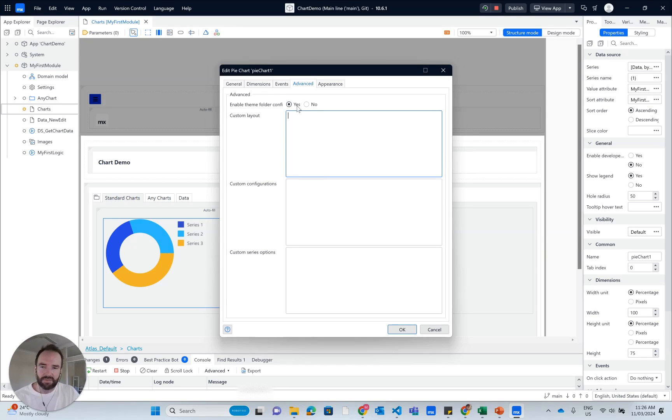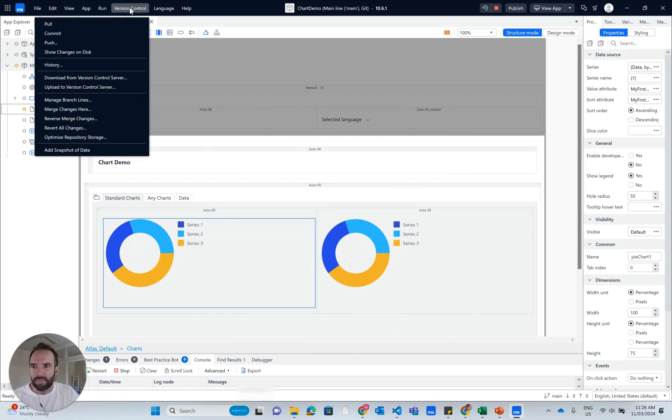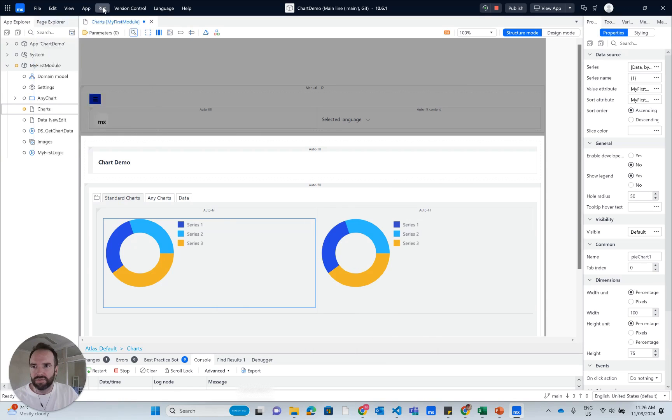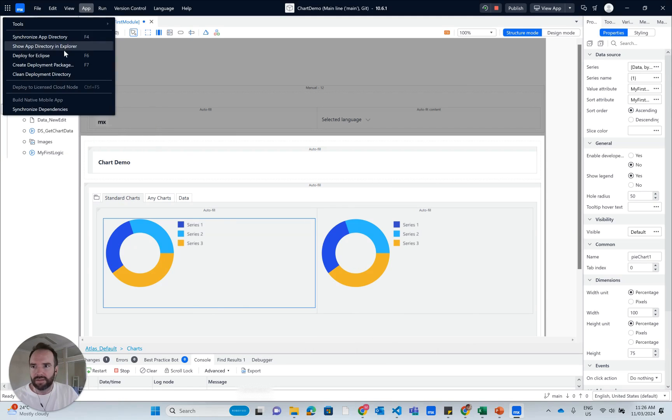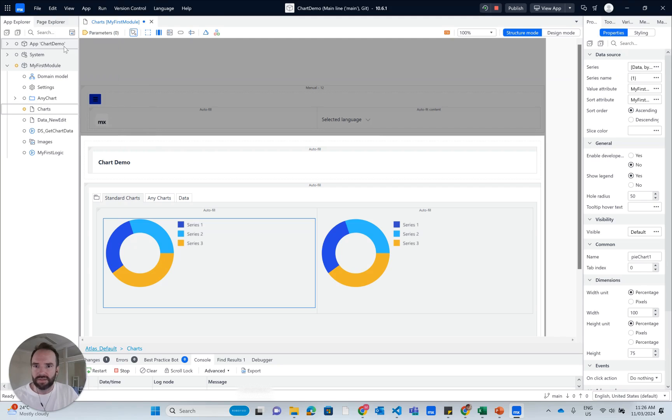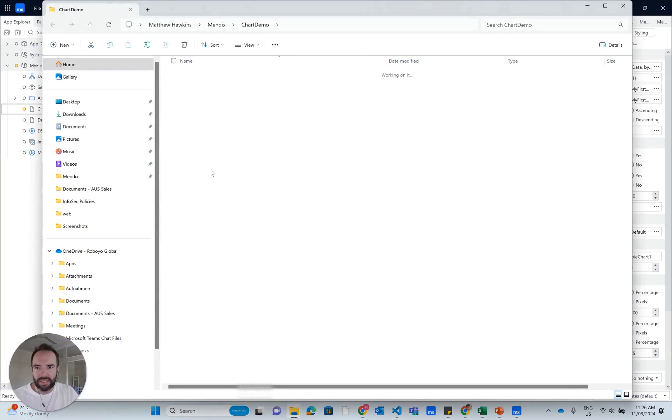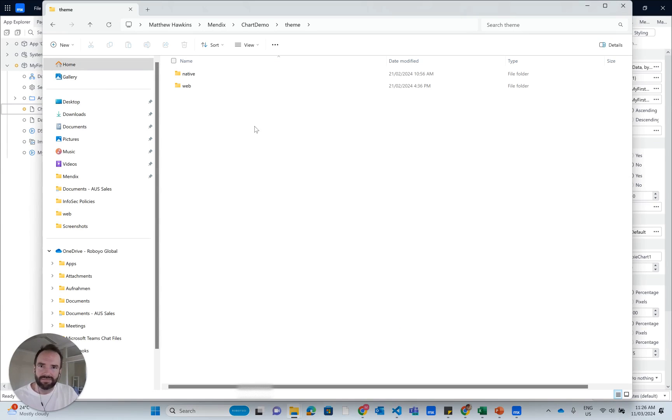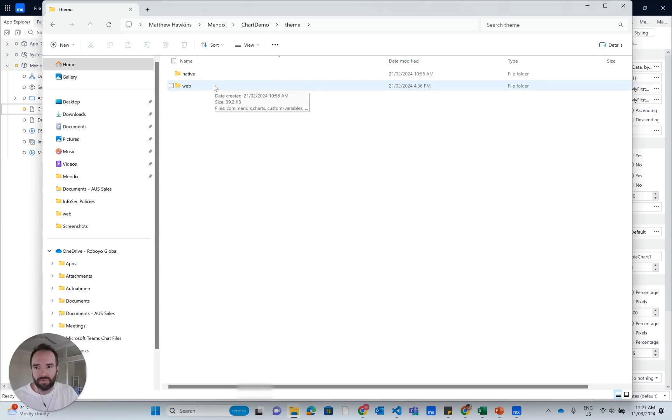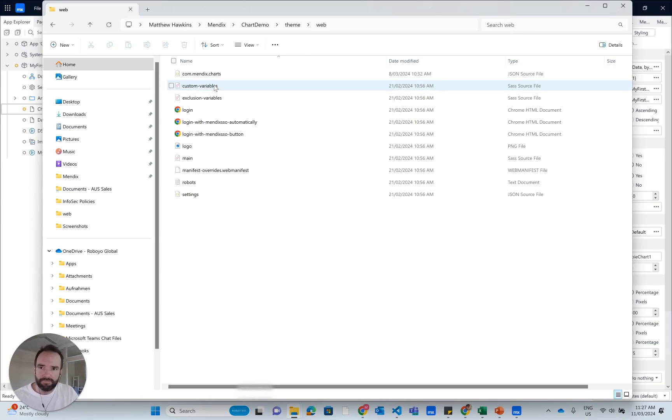The big question is, where is that folder? I'm going to go to our app and go show app directory in explorer. The Mendix doc will point you to theme and it kind of says that's where that file should be. But you actually have to go into your navigation profile, so web.